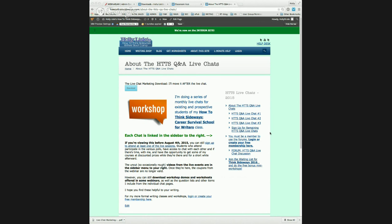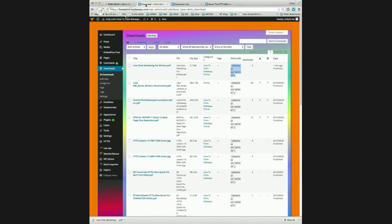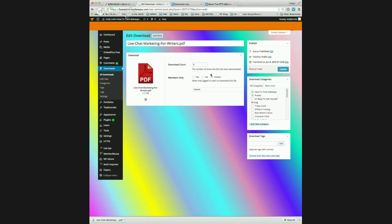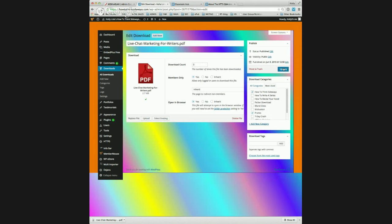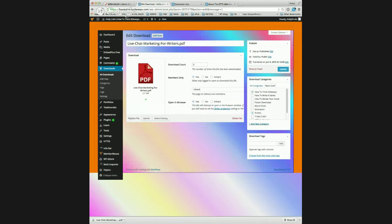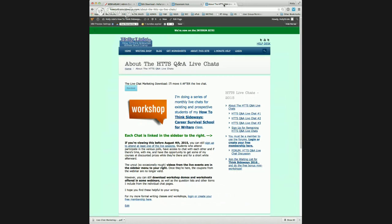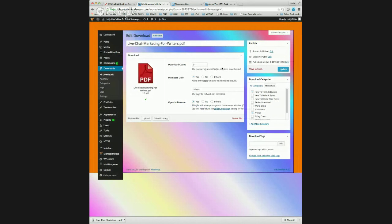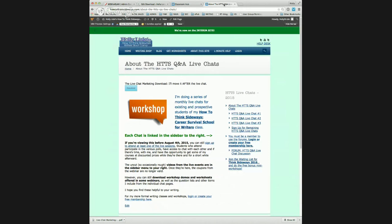Everybody will be able to get this once I fix the thing I didn't fix. All right, now everybody can get the download right here. I'm a little paranoid — I want everybody to be able to get the download because we're going to be working from the worksheets a little bit today.